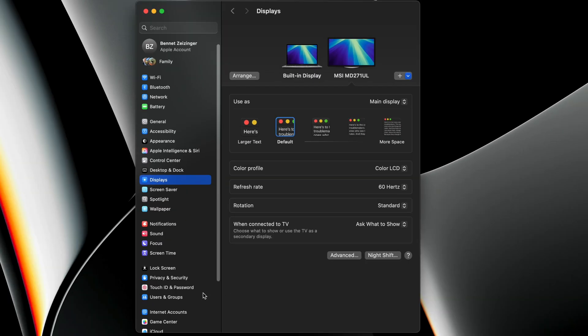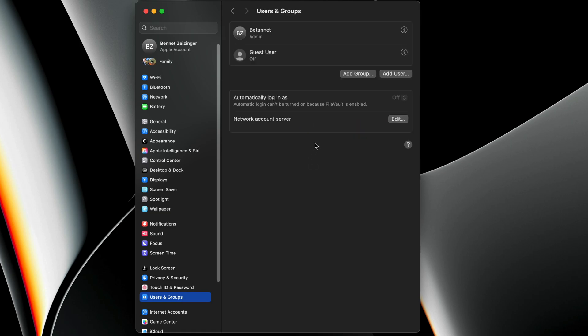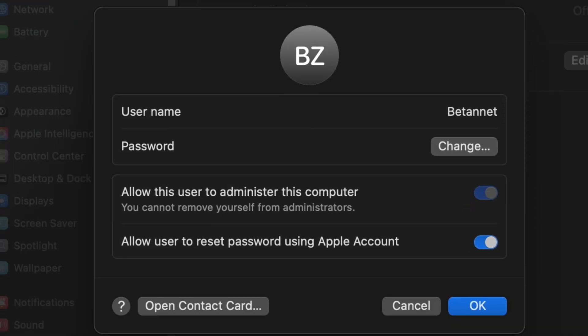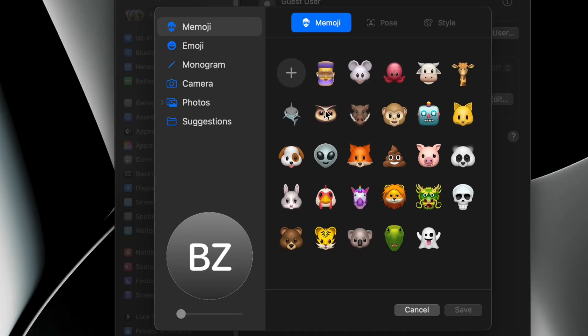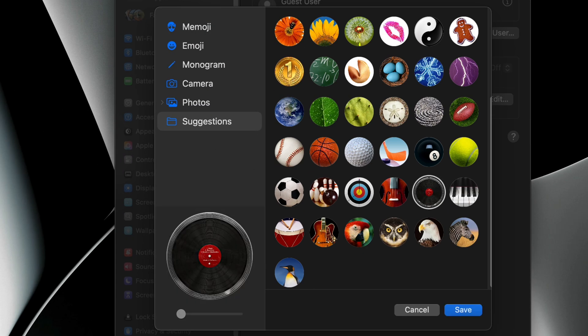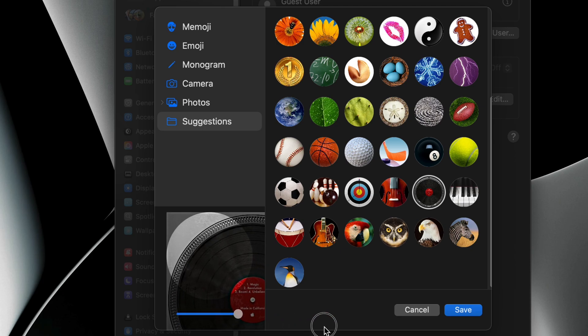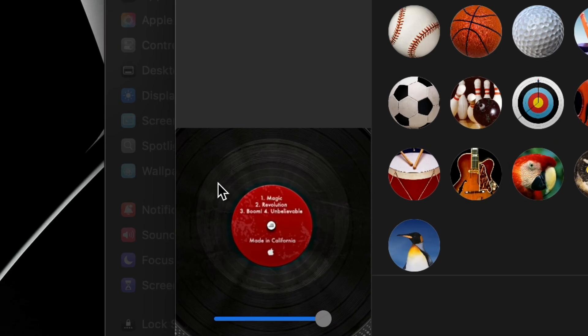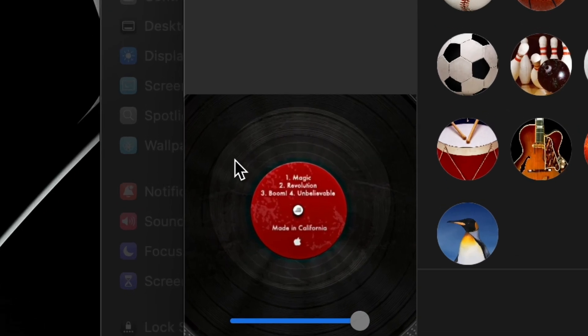And staying in the system settings app, let's go to users and groups, then click on a random user, click his profile picture, suggestions and select the vinyl record. If you then zoom all the way in, you will see the favorite expressions from Steve Jobs: magic, revolution, boom and unbelievable.